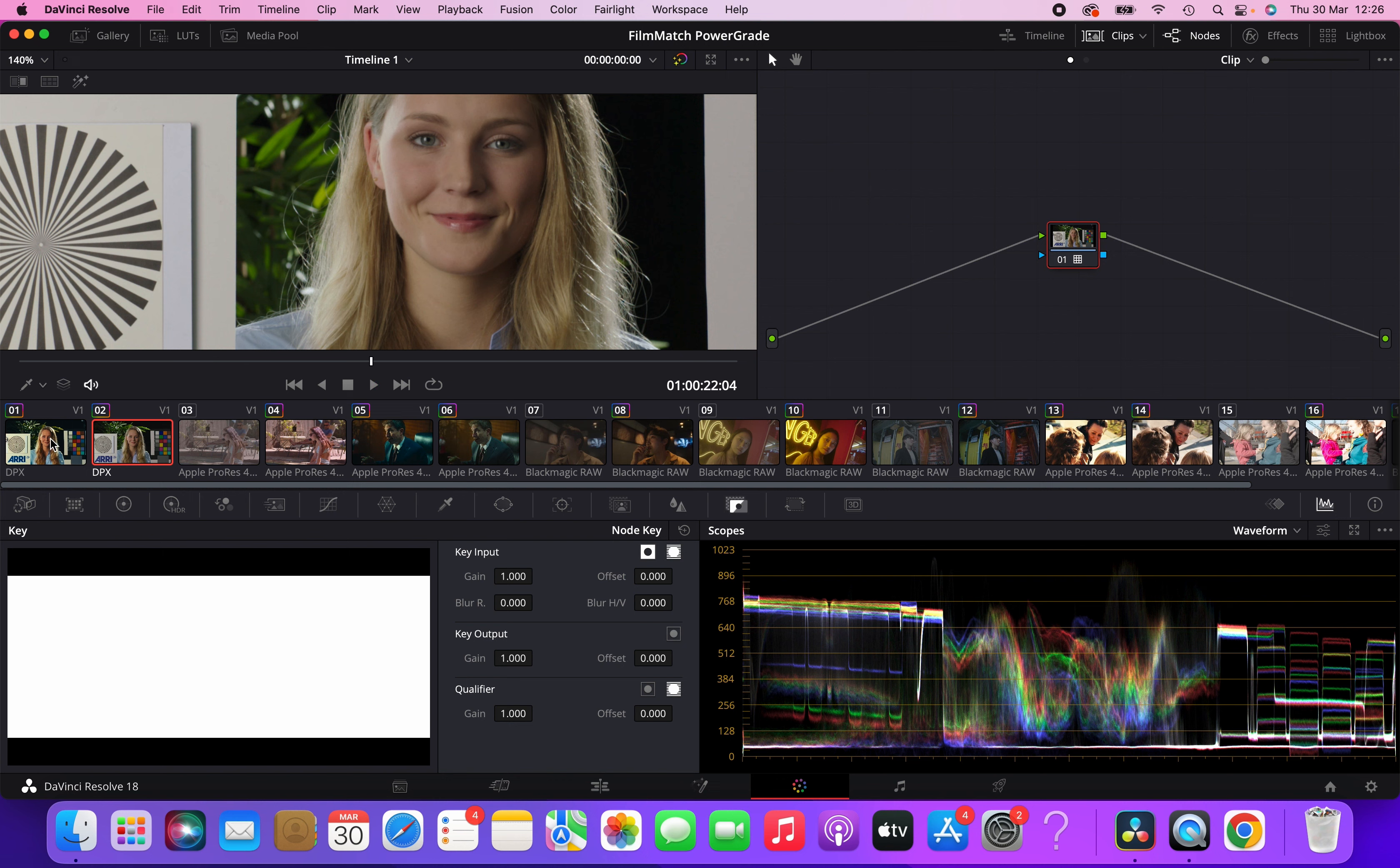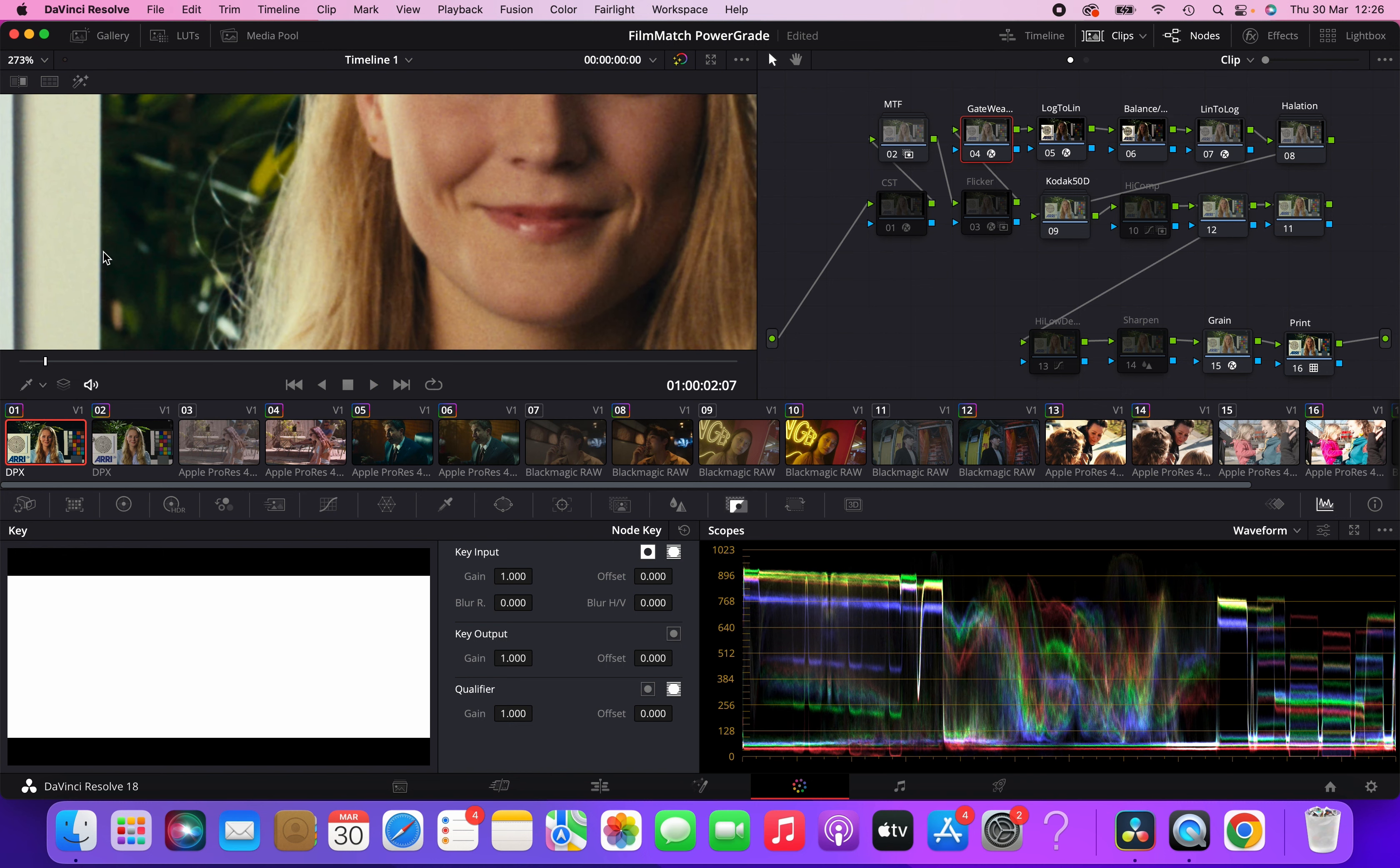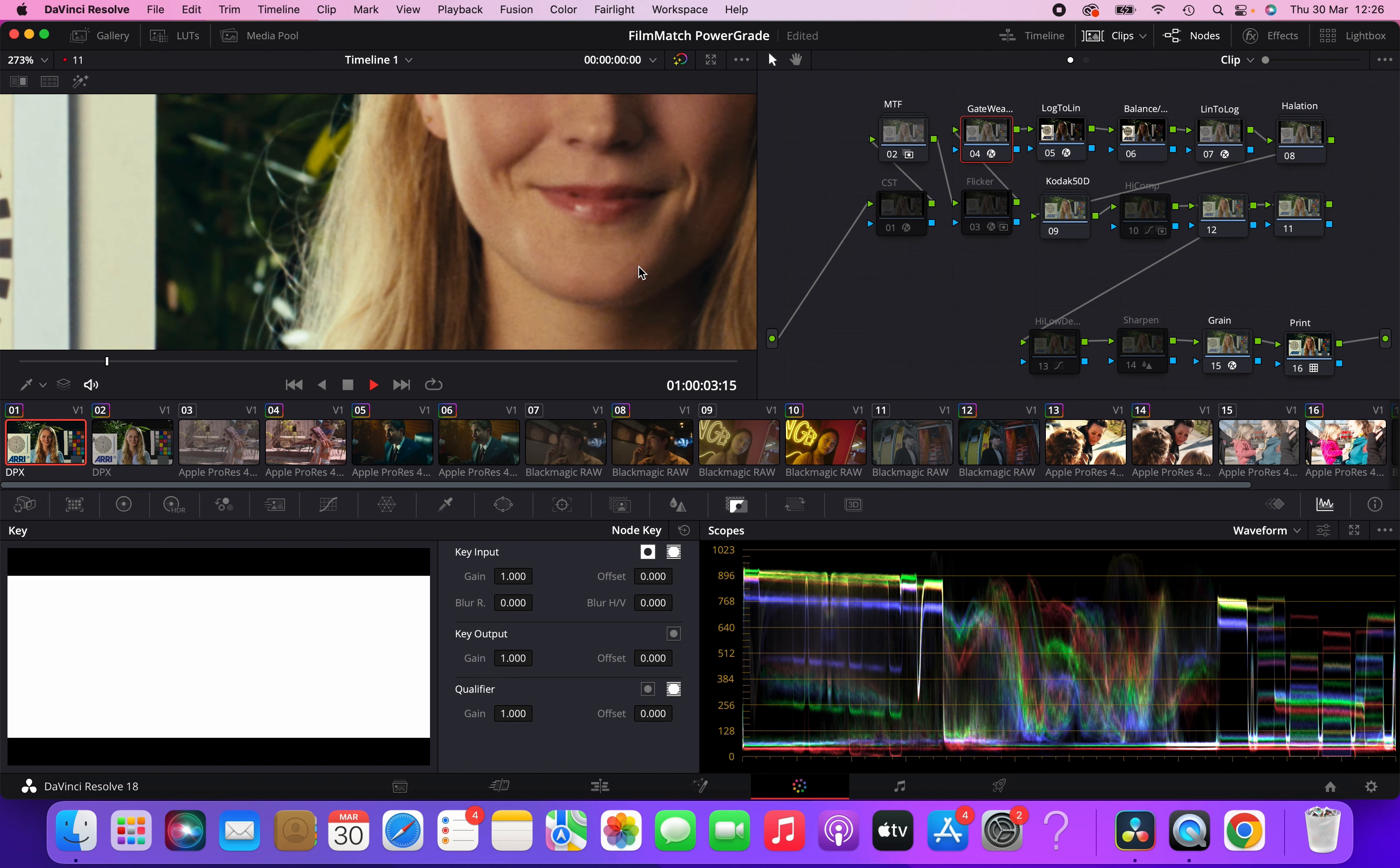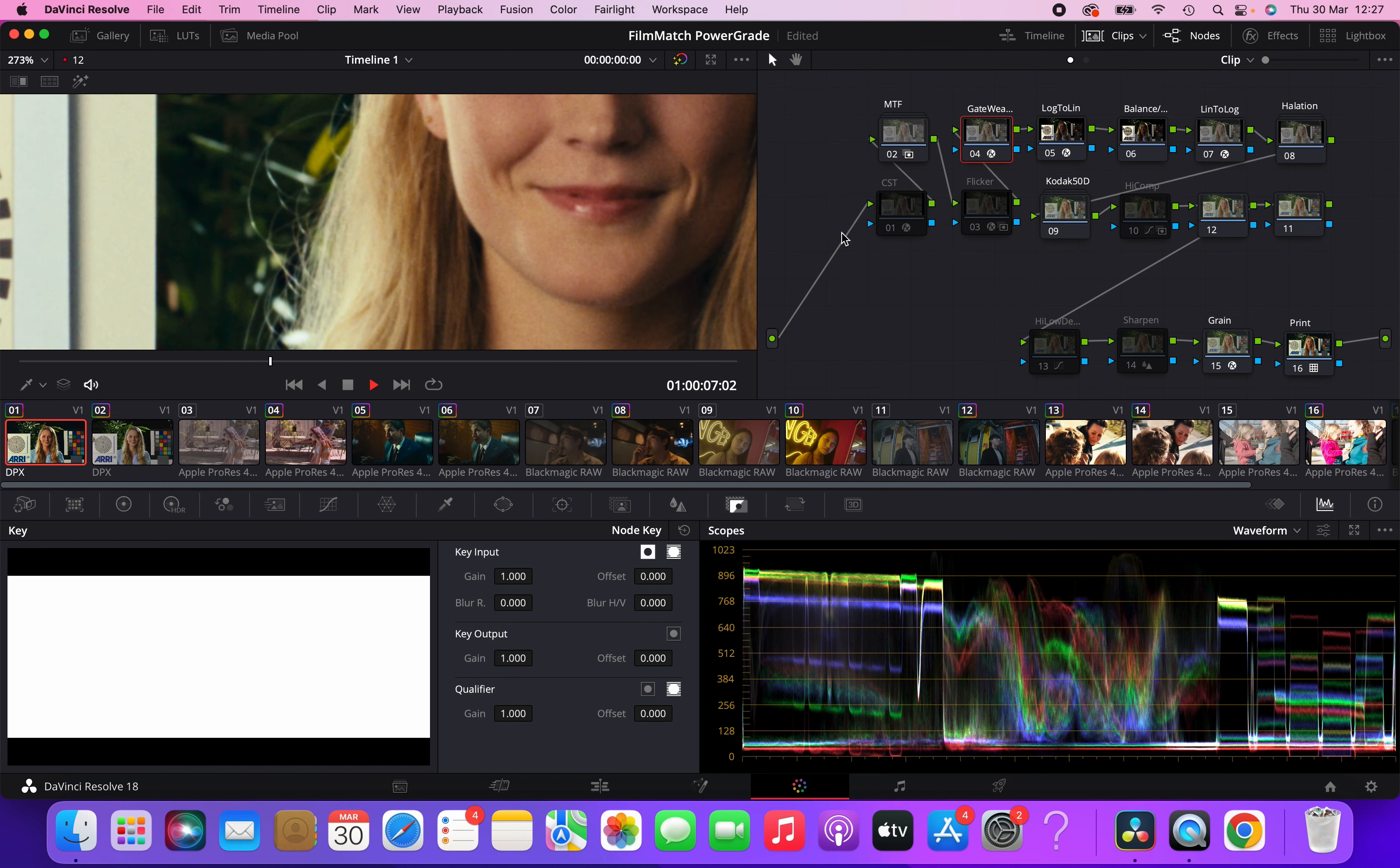But if we play same still image with the, let's disable the flicker for now, with the gate weave on, you can see, let's zoom in even more and maybe let's take a look at this edge here. You can see that the image moves slightly apart from the grain.